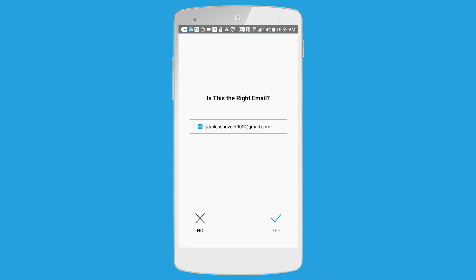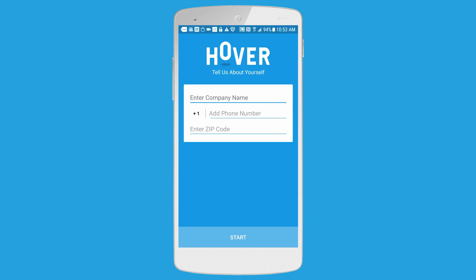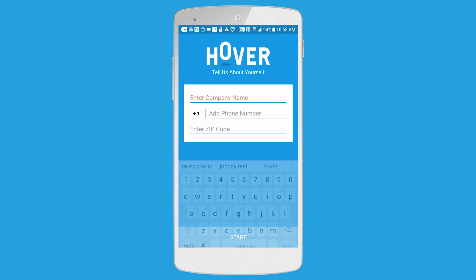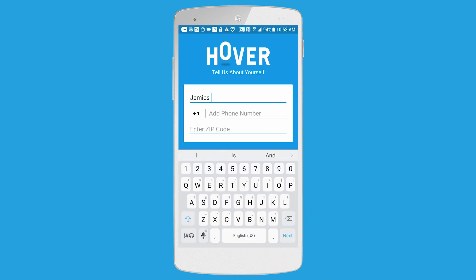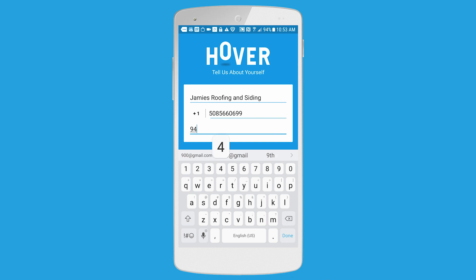A screen will pop up asking you to confirm your email address. If everything looks good, just click Yes. On the next screen, you'll enter your company name, phone number, and zip code.